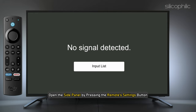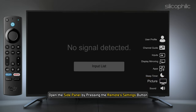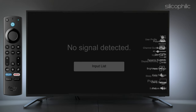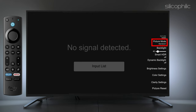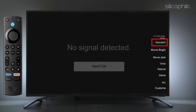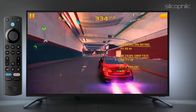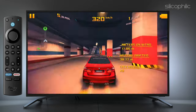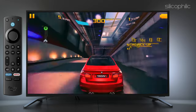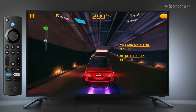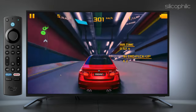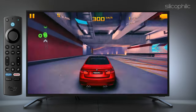Open the side panel by pressing the remote's settings button, then proceed to Picture. When you switch to Image Mode, it will most likely be on Standard. Scroll down and navigate to Game Mode to get started. You will notice a decrease in latency compared to Standard Mode, and you can now use your Fire TV to play video games.